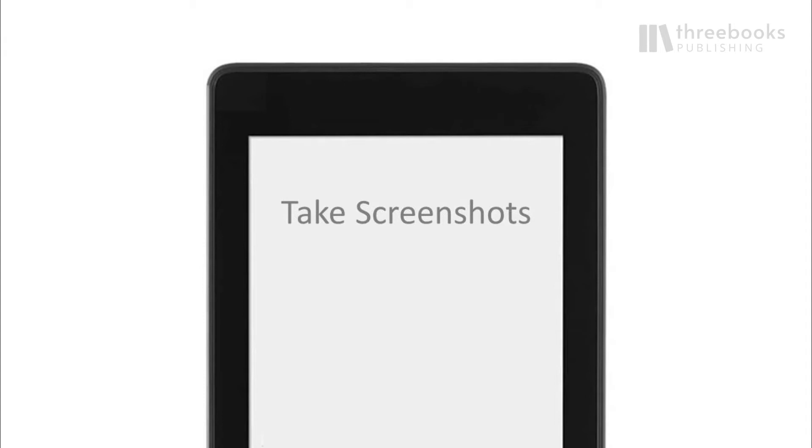As we are talking about finger tricks on the Kindle Paperwhite, there is another stunt I want to show you.